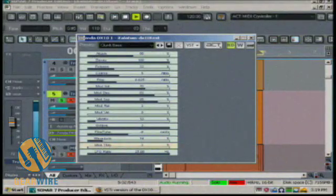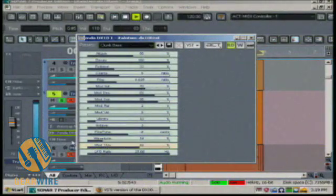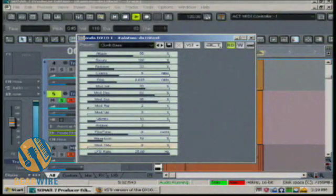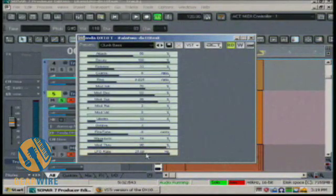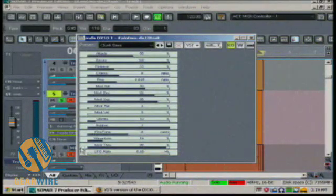Mod through, which is sort of a dry-wet, essentially, for the mod envelopes. And then LFO rate.